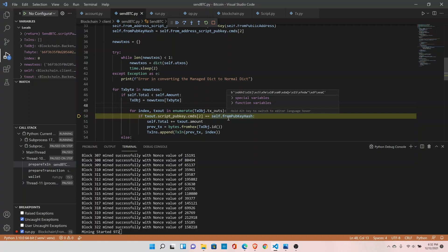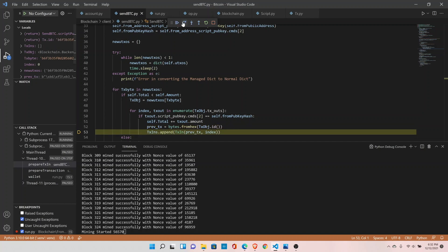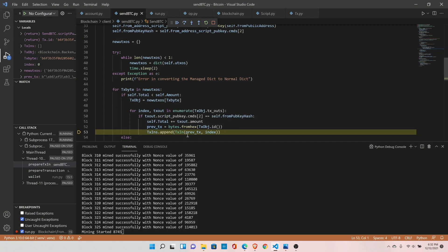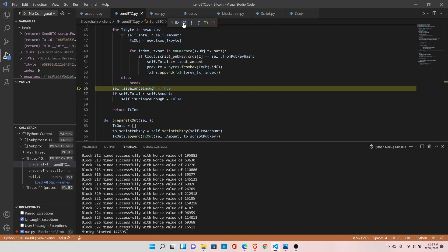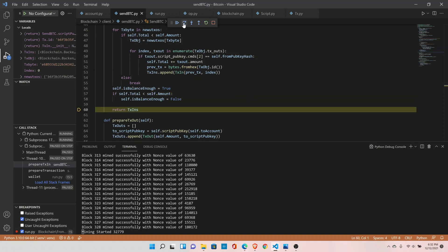We transfer 10 bitcoins. Here it is checking if those transactions are locked to our public key hash. If they are locked, it will go inside the loop, add to the total — which is 50 bitcoins — and since we just transferred 10, it has created the transaction ID and will create the transaction input object and append it to the list. It then checks if total is less than the amount being transferred, but since we already have 50 bitcoins, we don't need to check further. The balance is enough, and it returns the transaction input list.